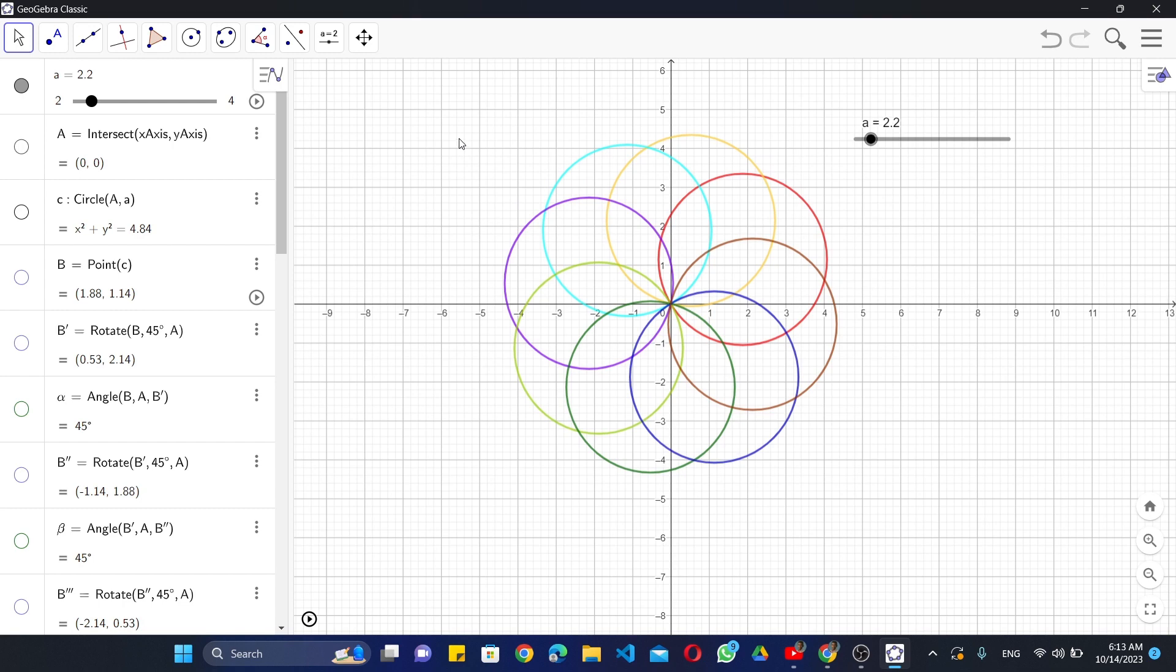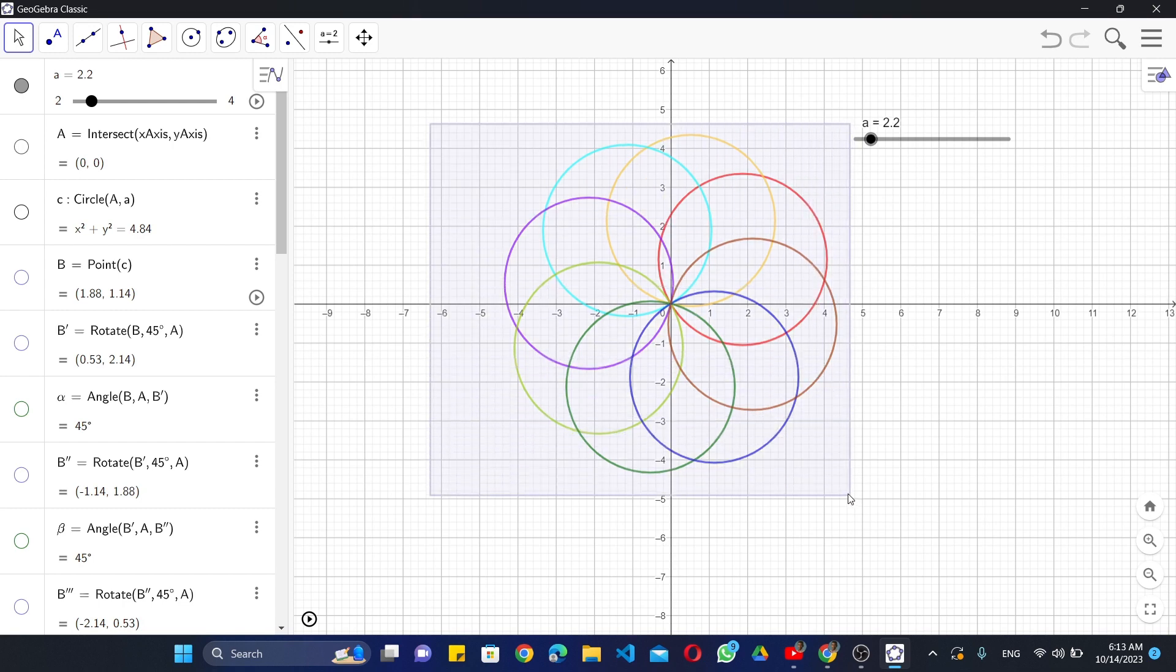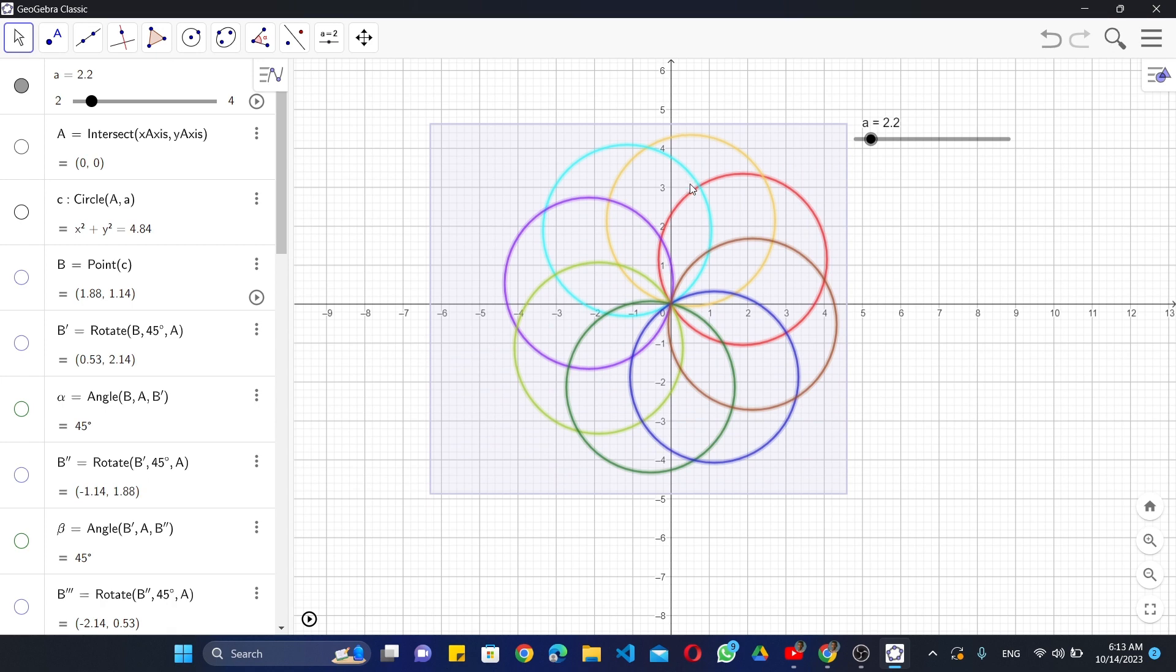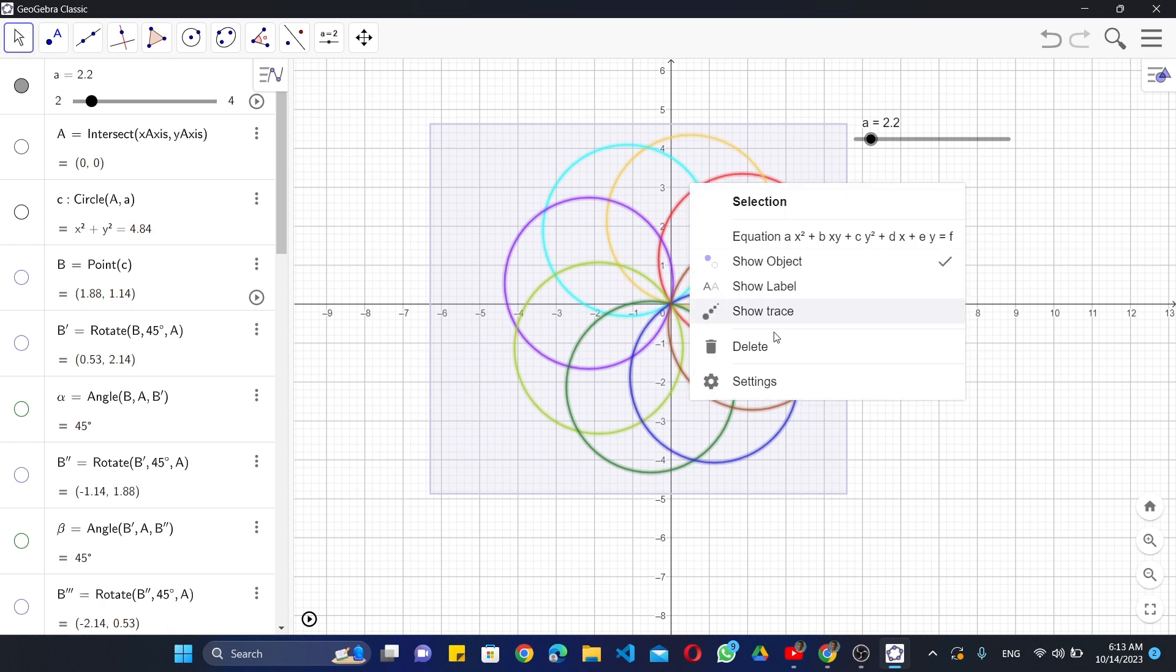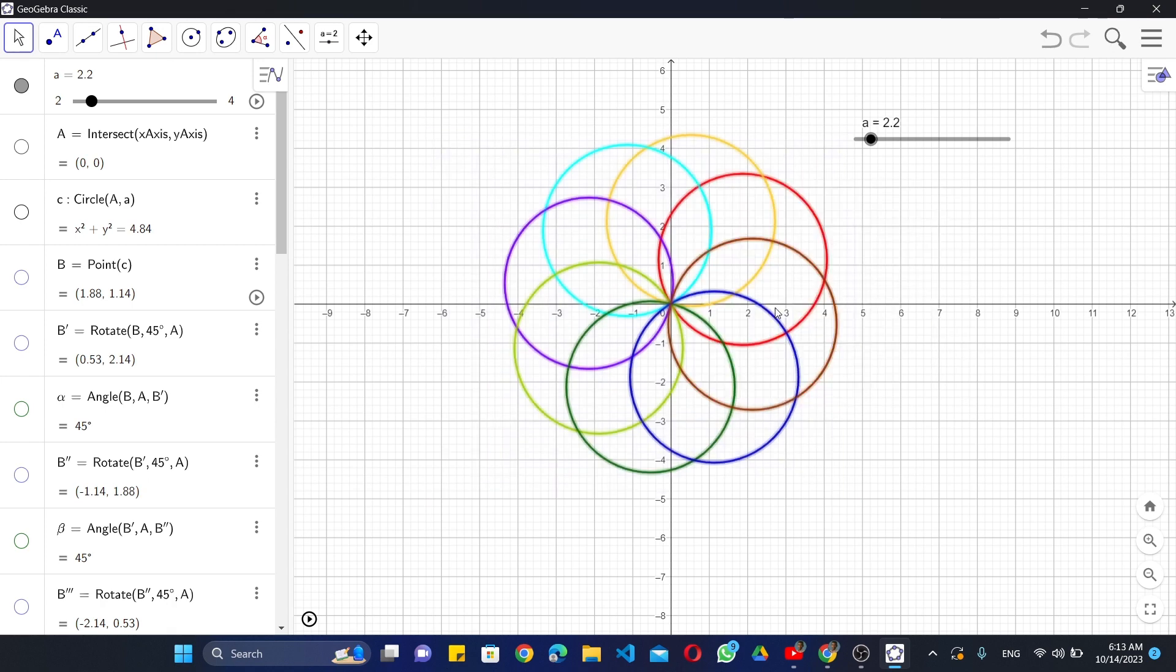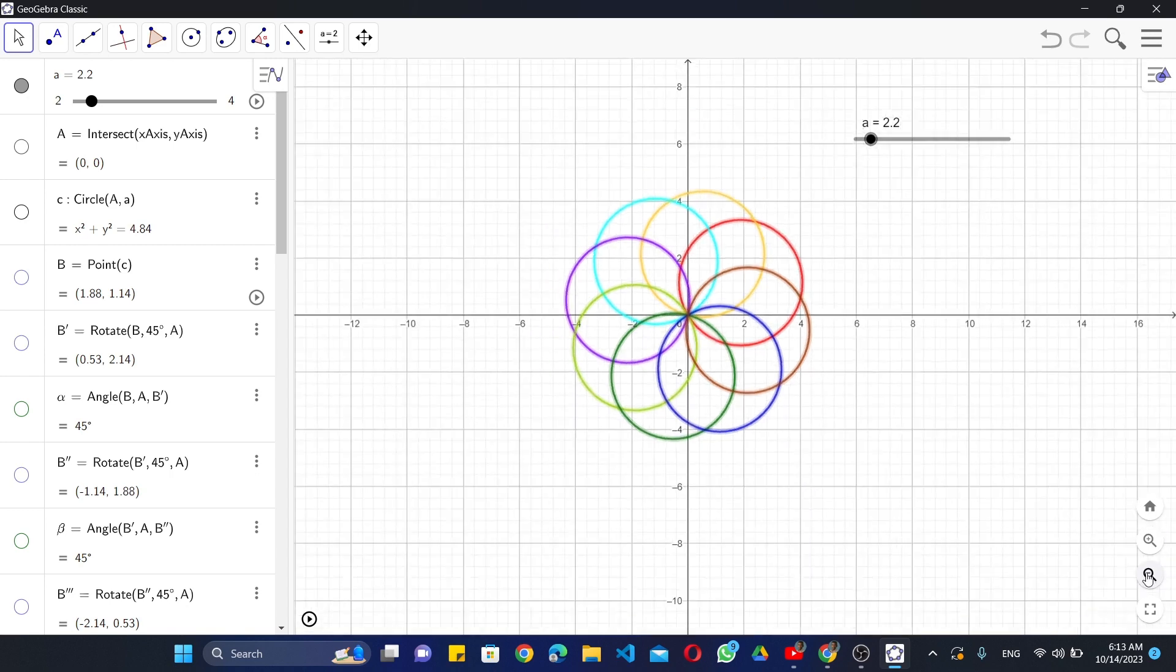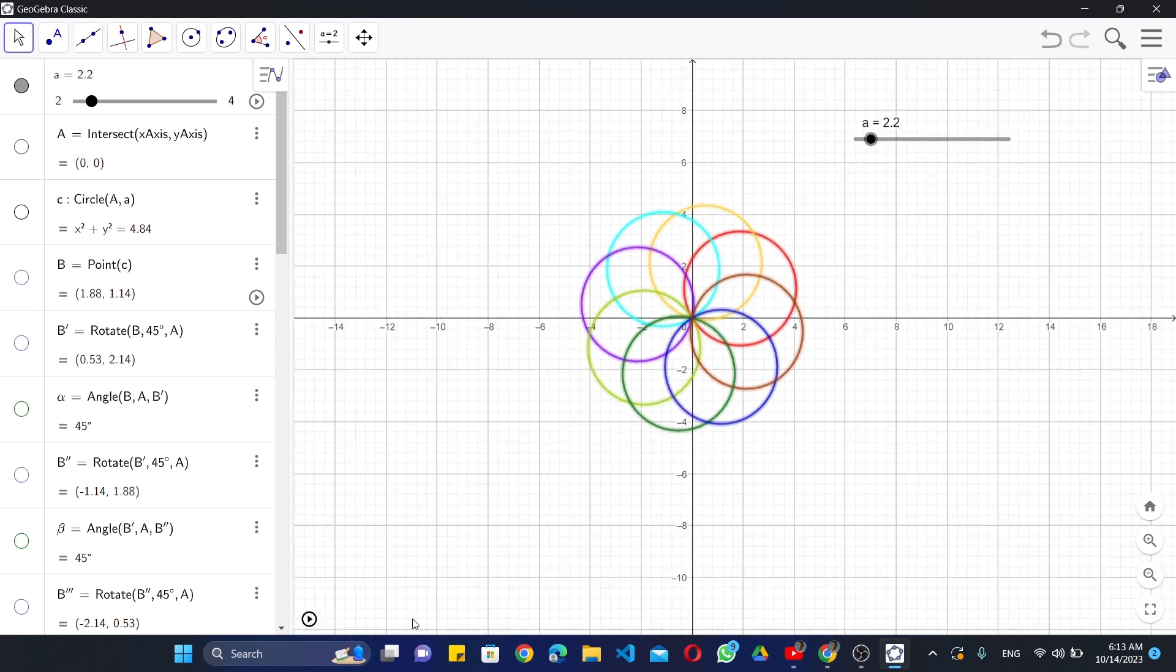Now again select all design, right-click and select show trace option. Zoom out. Then play animation.